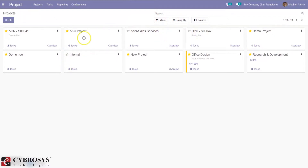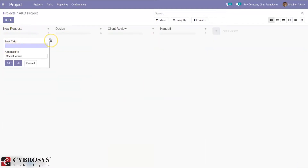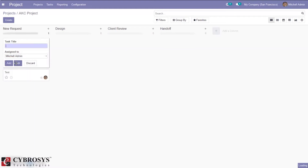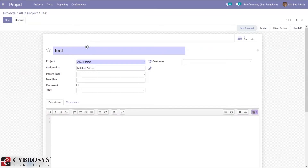Now let's create a task under this project — AKC project. Here you can create a new task or quickly add a task to a stage. I'm adding a task named 'test', assigning it to Mitchell Admin, and clicking edit to open the task form.